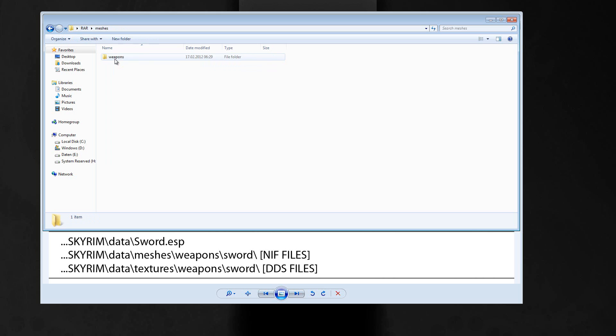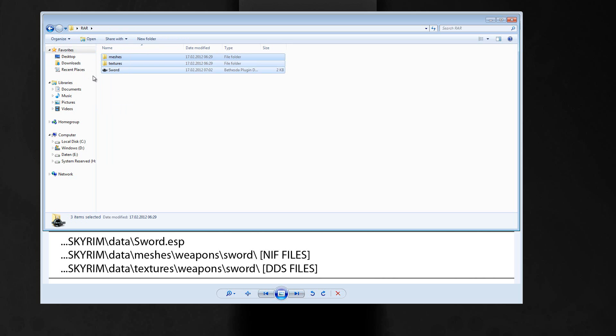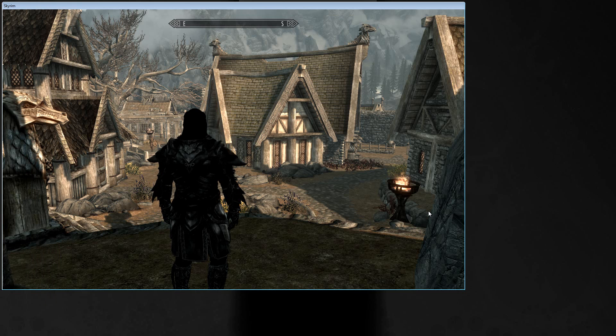And meshes, weapons, the NIF files. And upload it. The new player just has to download it and place those files in his Skyrim data folder and activate the plugin in his data files in the launcher. And that's it. We are done. I hope it was a help for you.